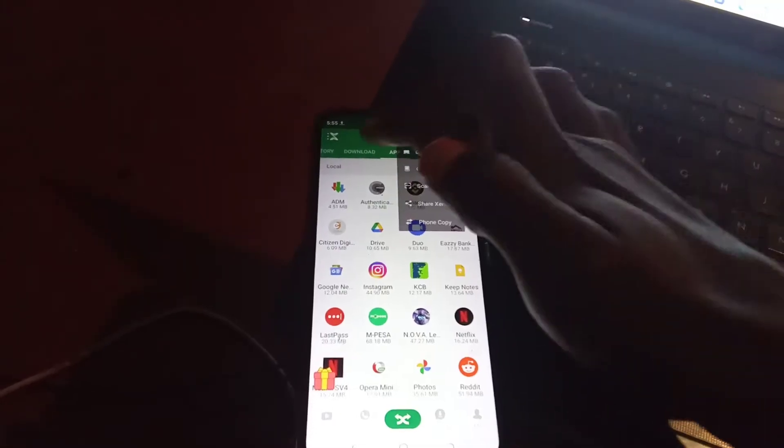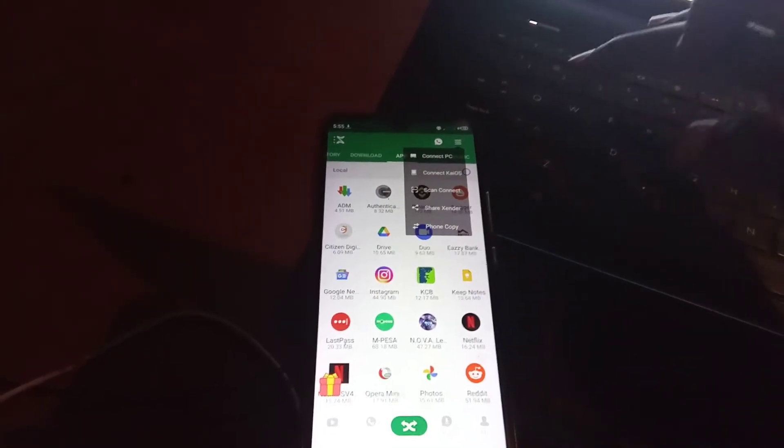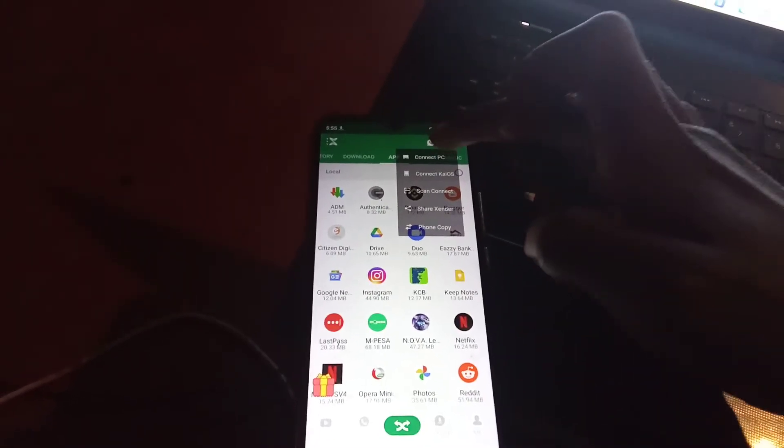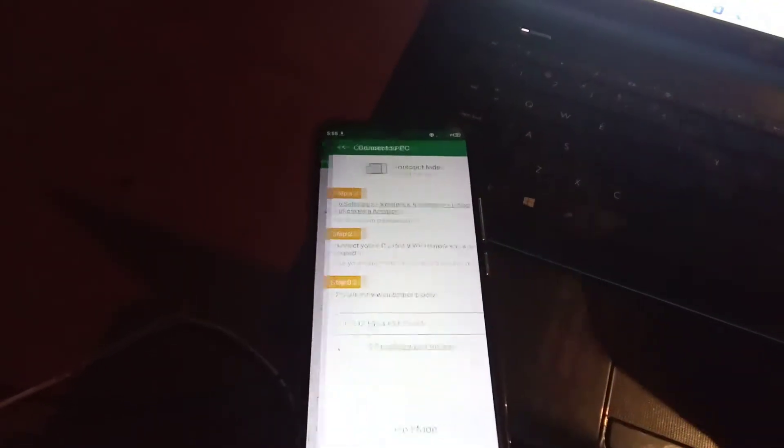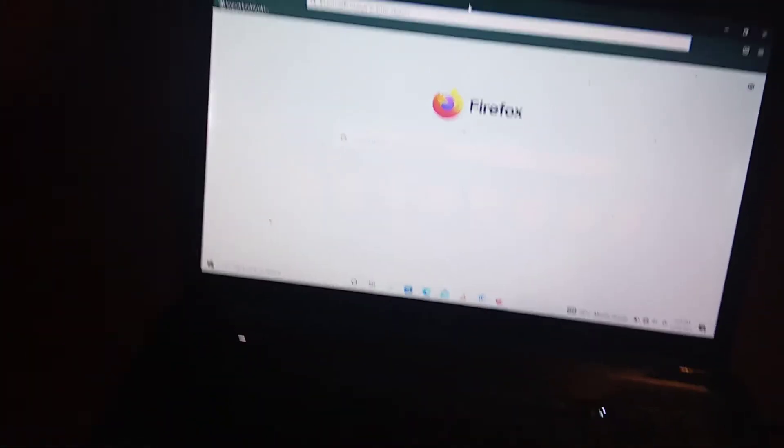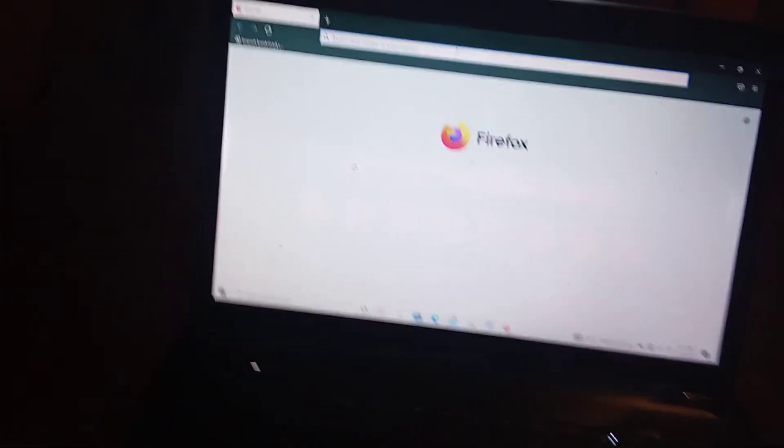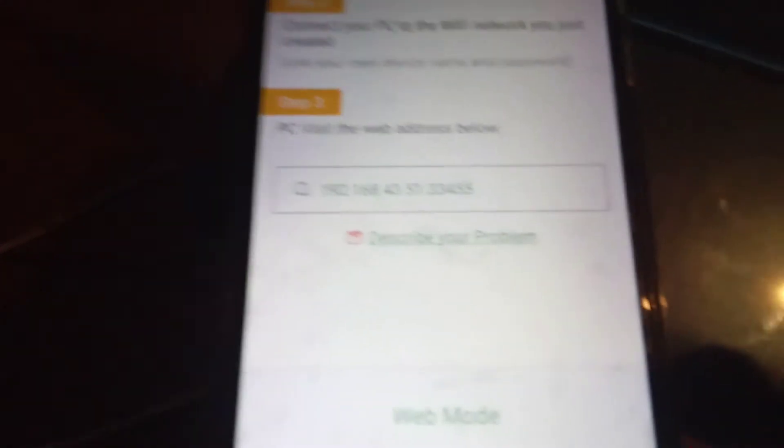So you click on them like that and then you click on connect PC. So the next thing you do is come at this bar up here and enter these numbers that you will see here, these ones, 192. It's like an IP address.